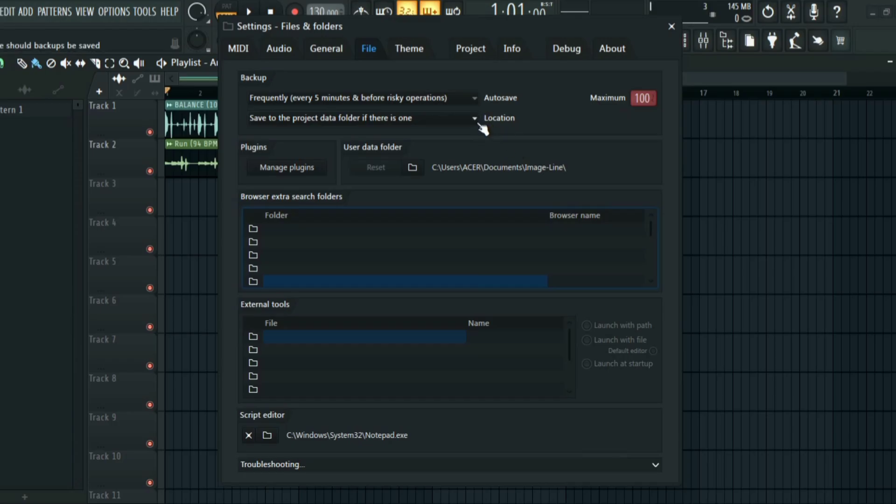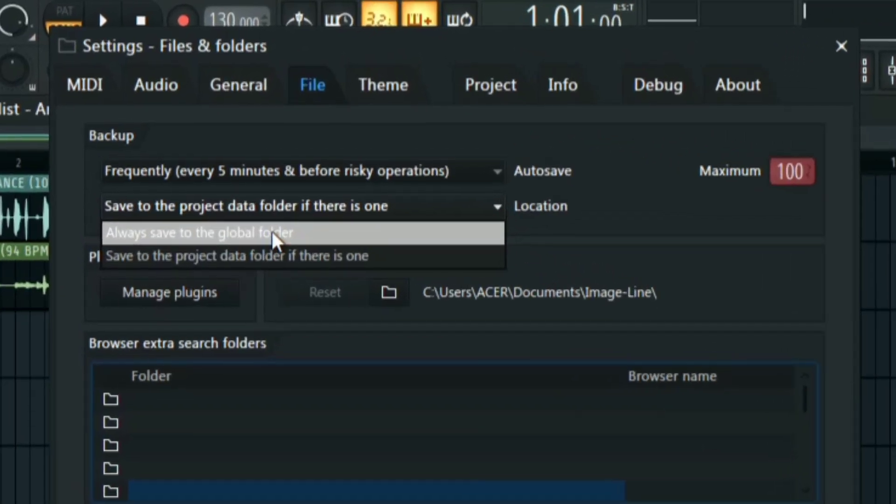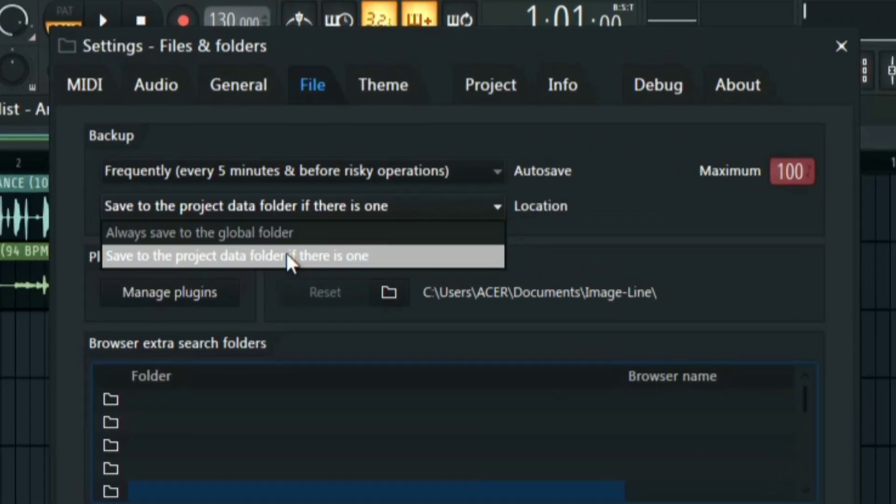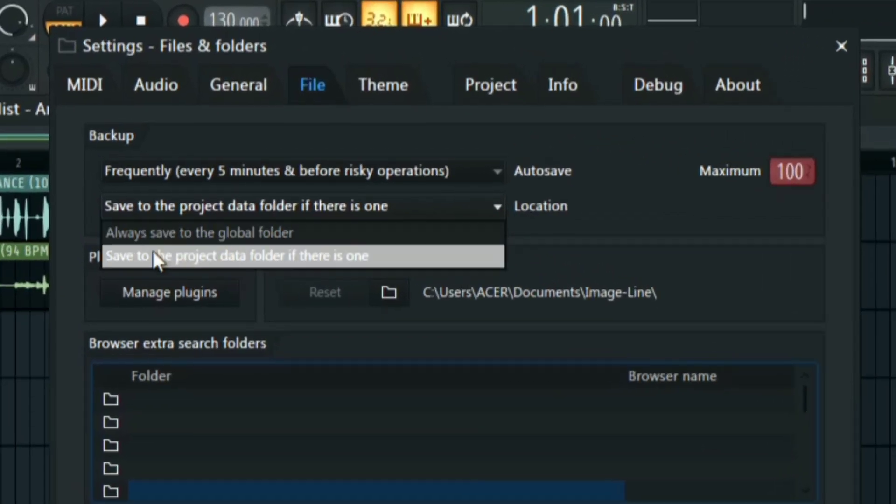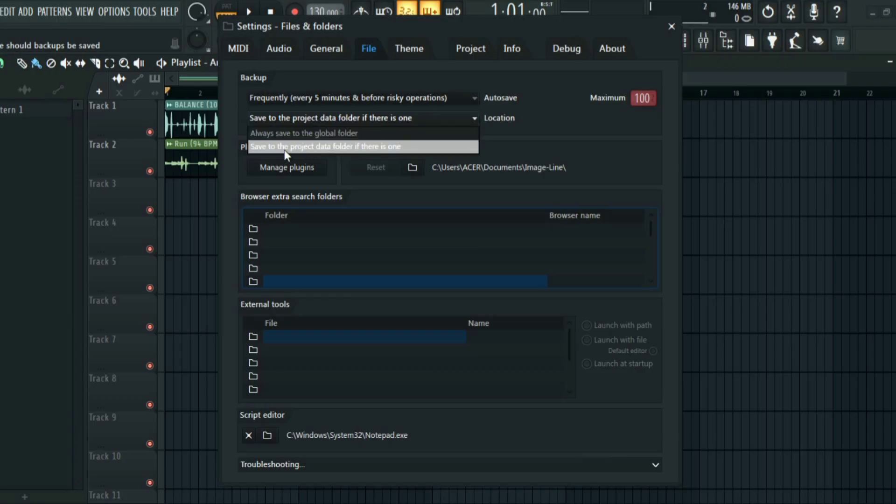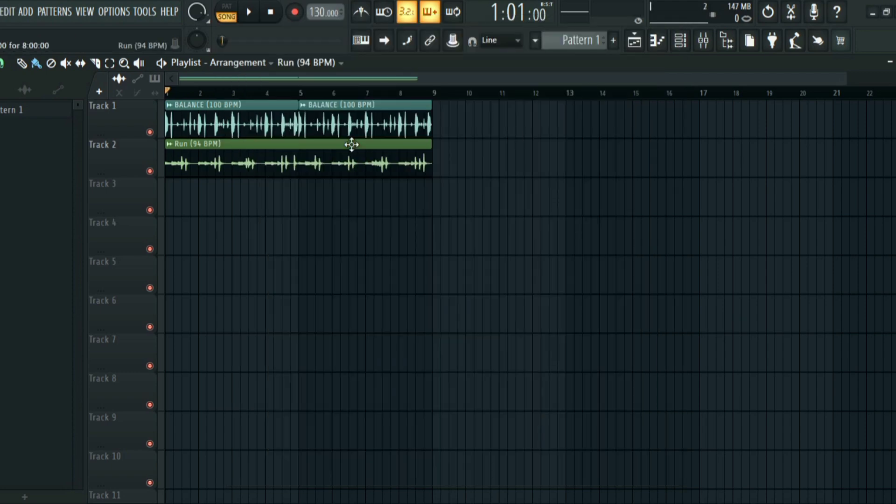So after that you have to set the location. So you have two options: you have Always Save to the Global Folder, and then you have Save to the Project Folder If There Is One. So I always have it at Save to Project Data If There Is One. After that, all you have to do is close the window and then continue your project.